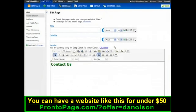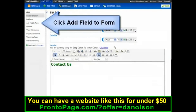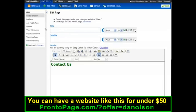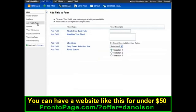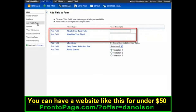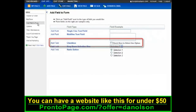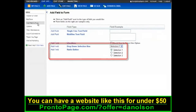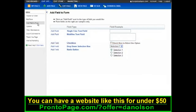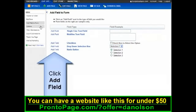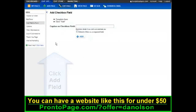To add a field to your form, click Add Field to Form. You have several different field types to choose from, including text fields for open-ended questions, check boxes for yes or no questions, and drop-down selection boxes or radio buttons for multiple-choice questions. Just click Add Field beside the one you want to add.